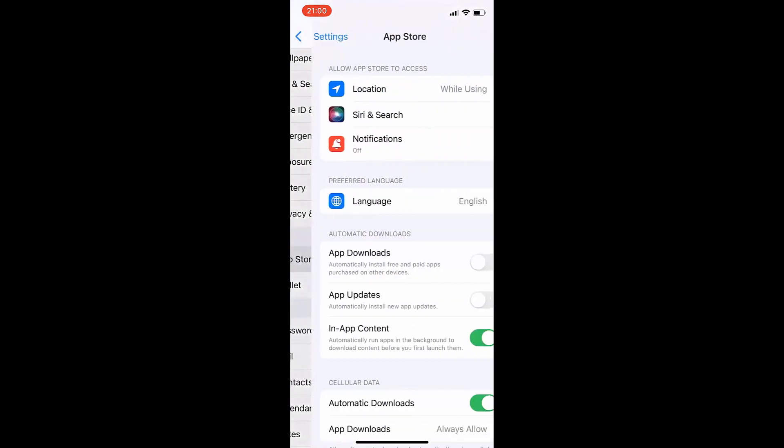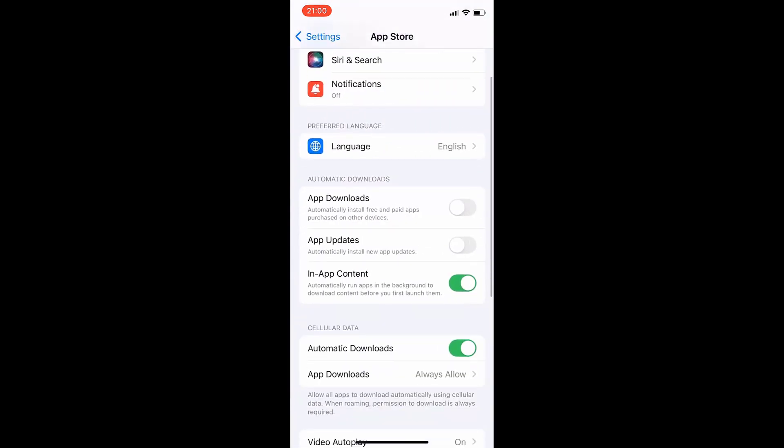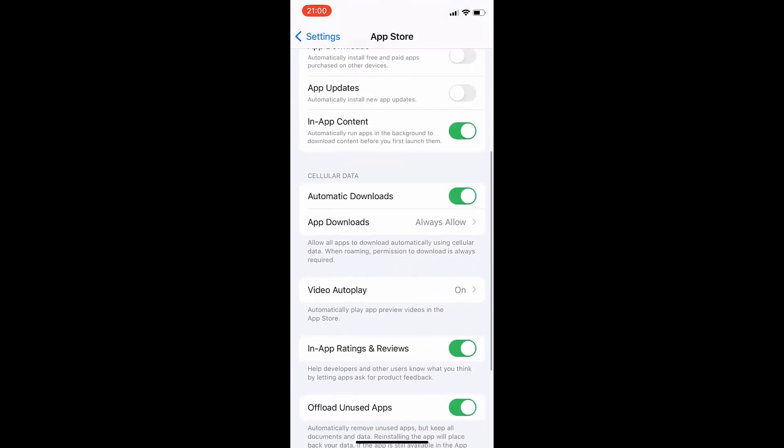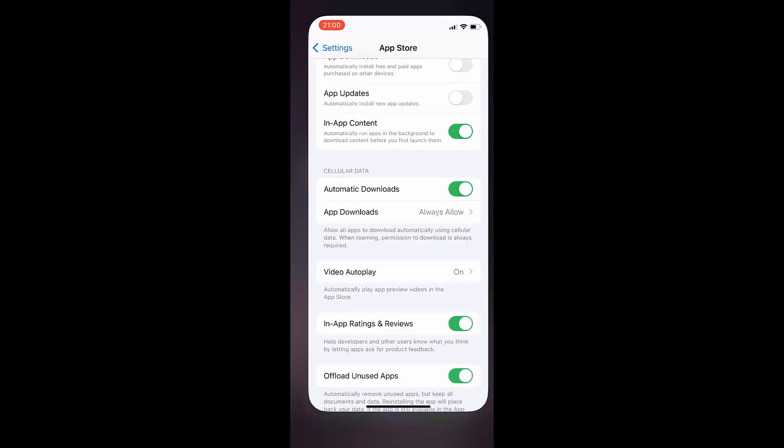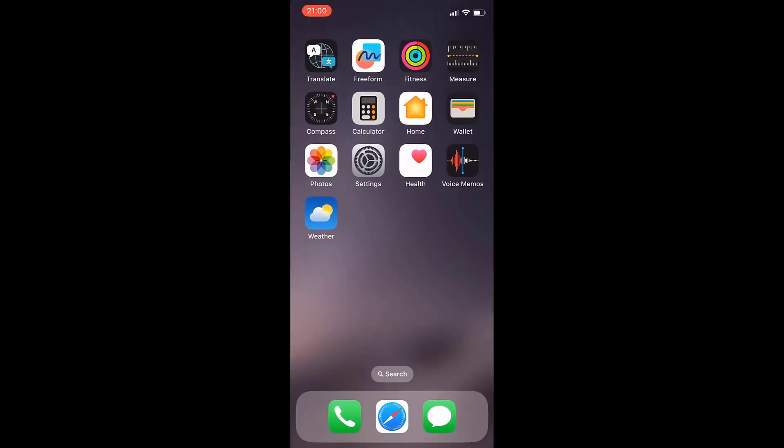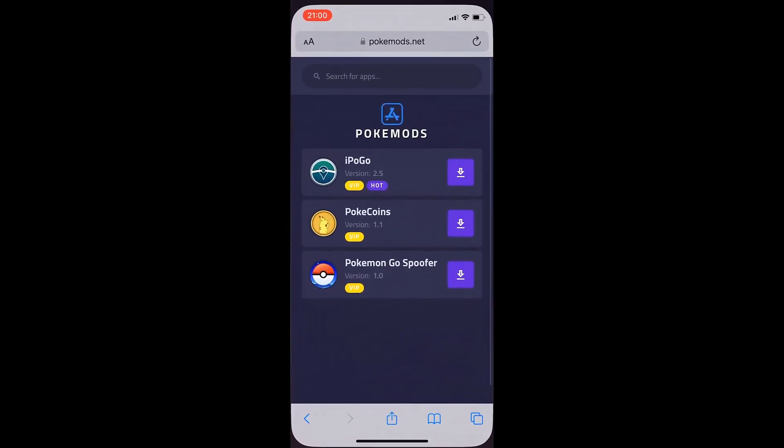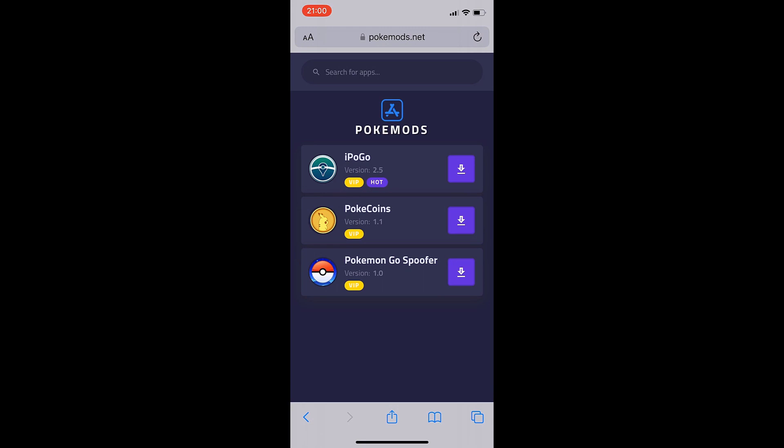Finally, go to App Store and turn on the automatic downloads. This should be on by default, but if it is turned off, turn it on. So now we're just going to go to the browser and you want to go ahead and go to the site, PokeMods.net.